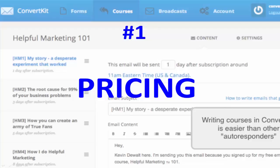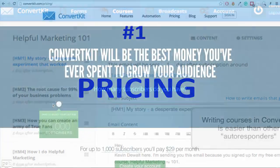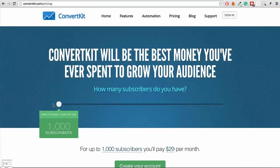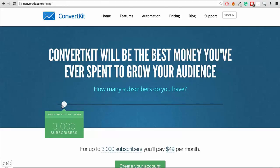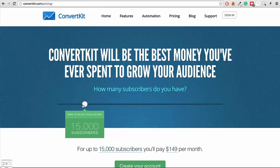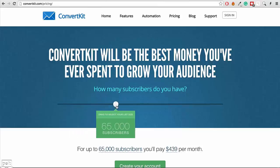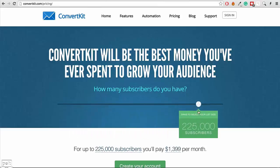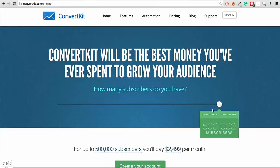Now let's begin with pricing. Their pricing starts from $29 per month for up to 1,000 subscribers, and it's then a sliding scale from there. For 5,000 subscribers it's $79 a month, 10,000 is $119, 15,000 — which is what I'm paying — is $149 per month, and you can slide up from there based on how many subscribers you have.